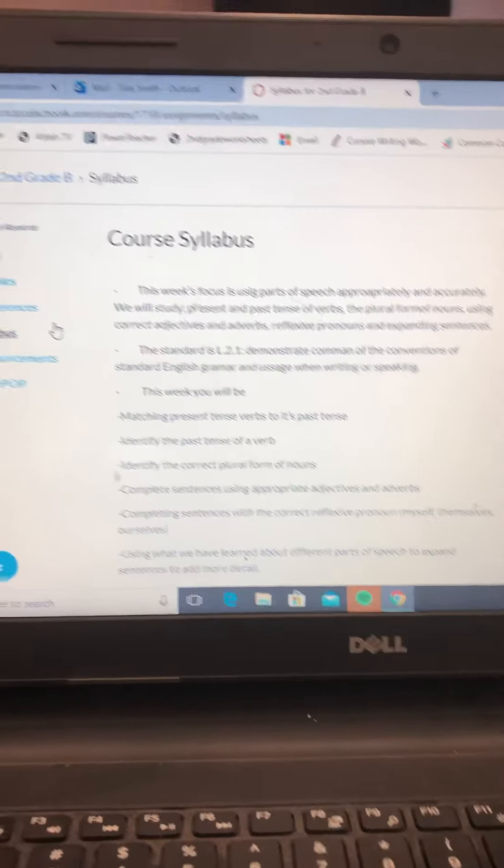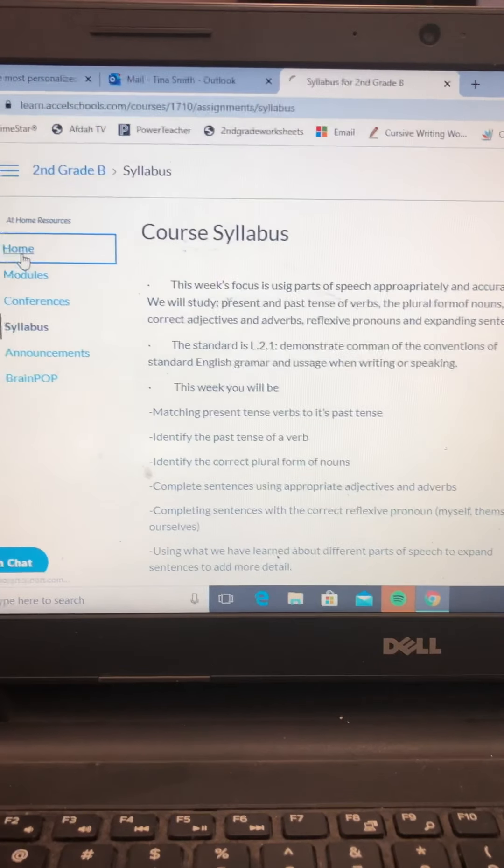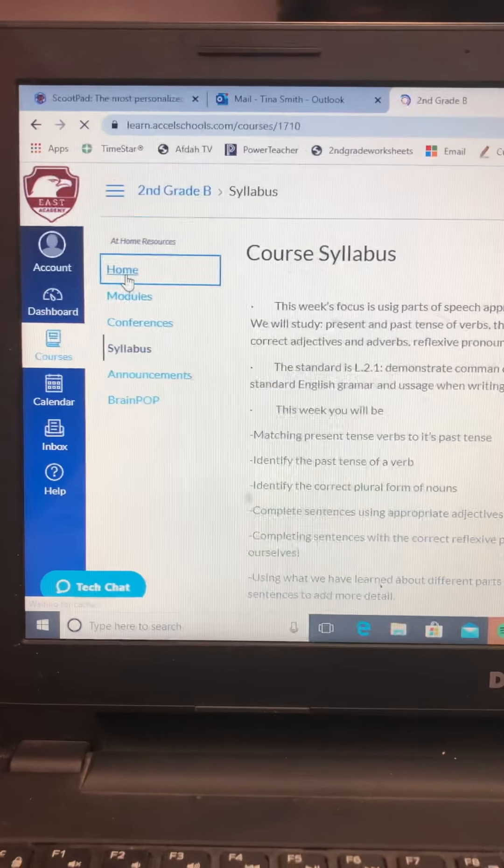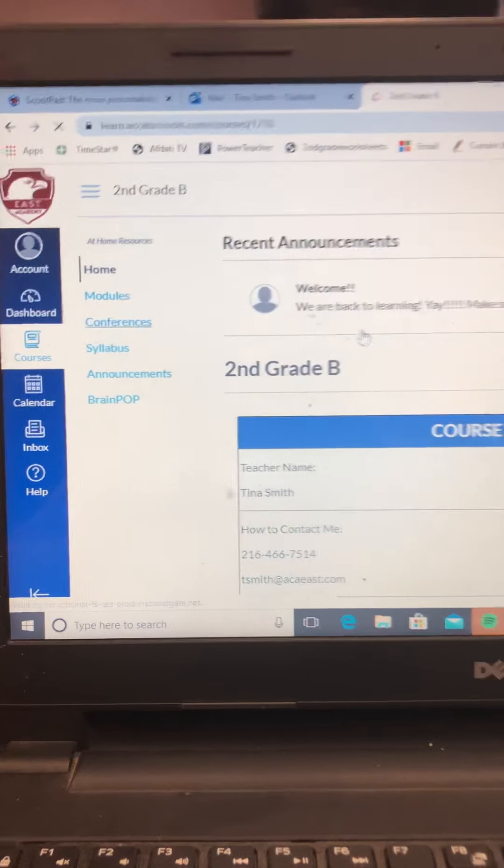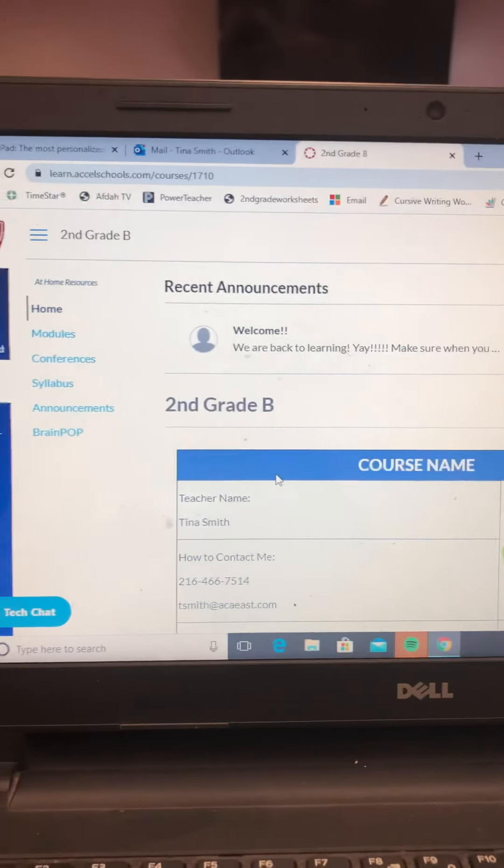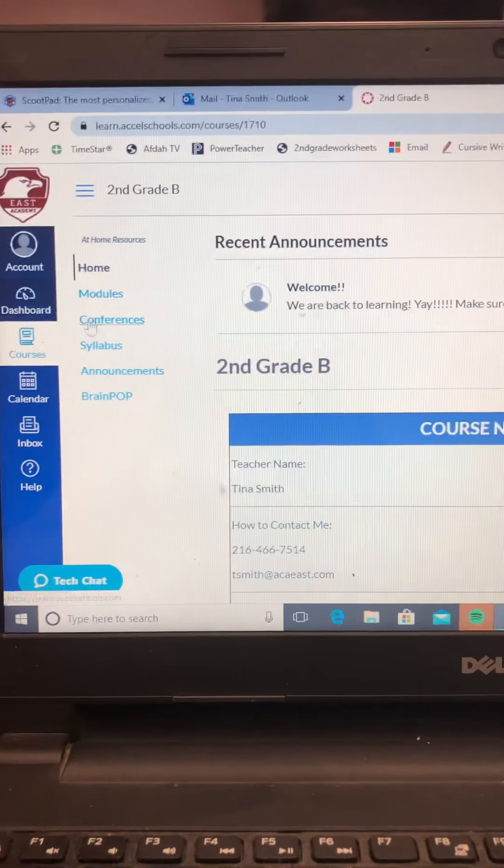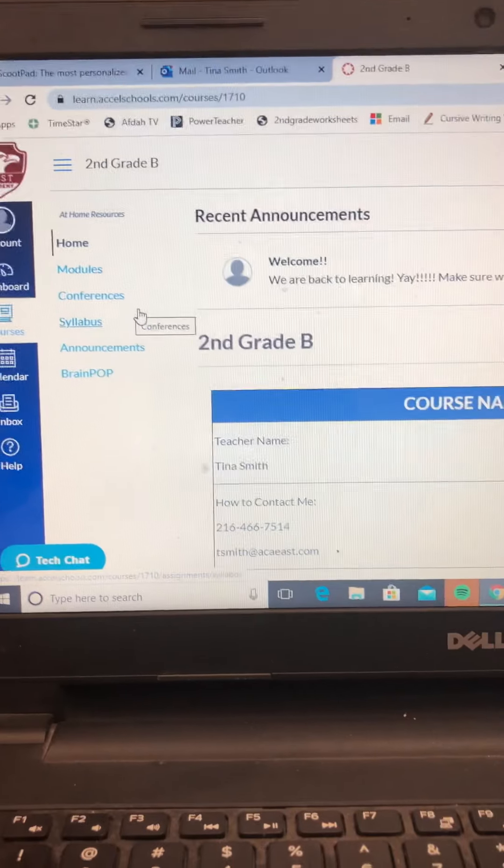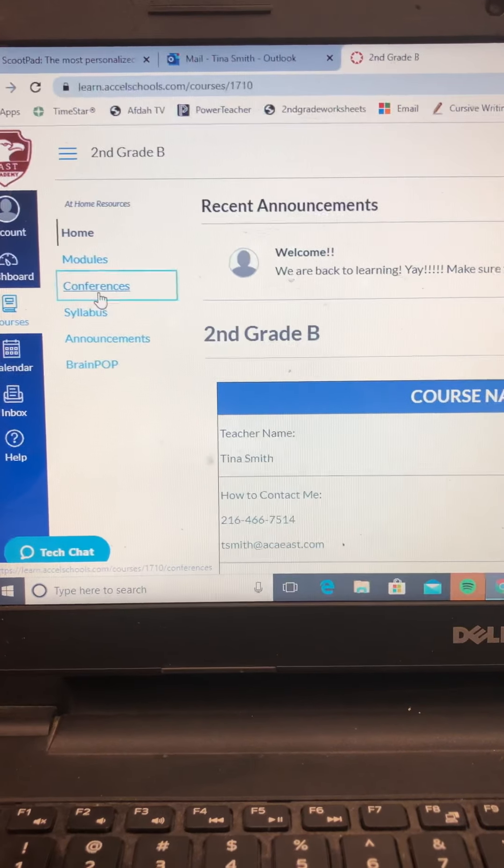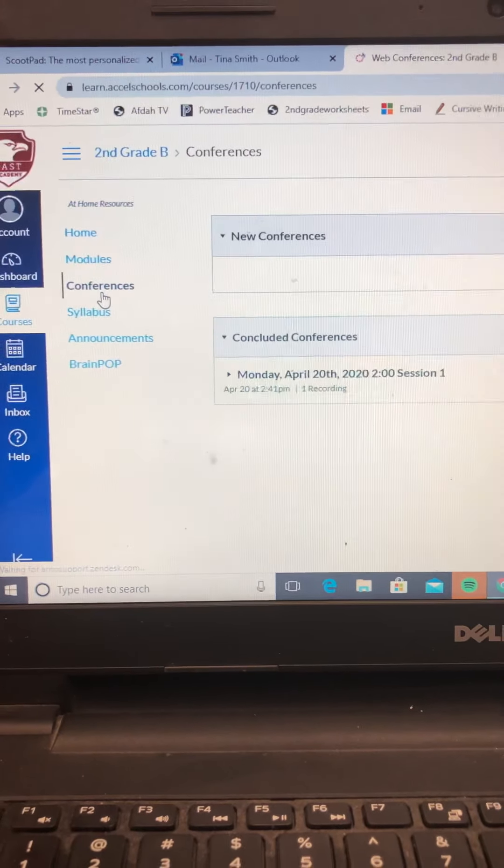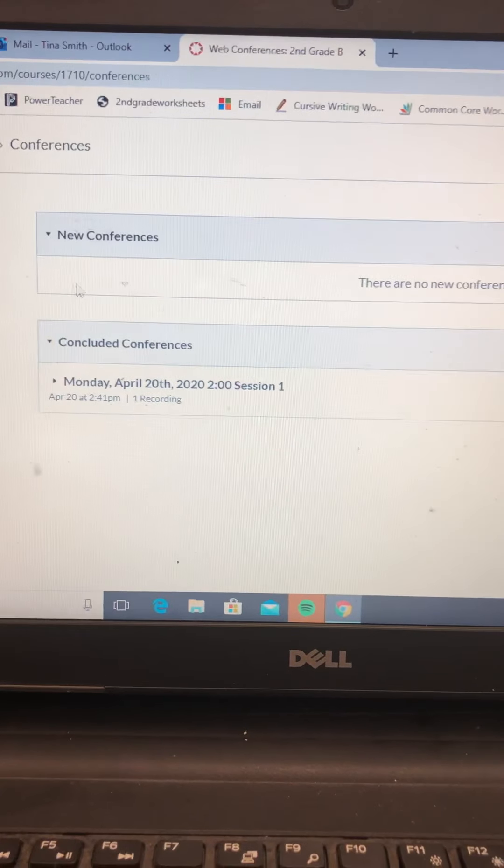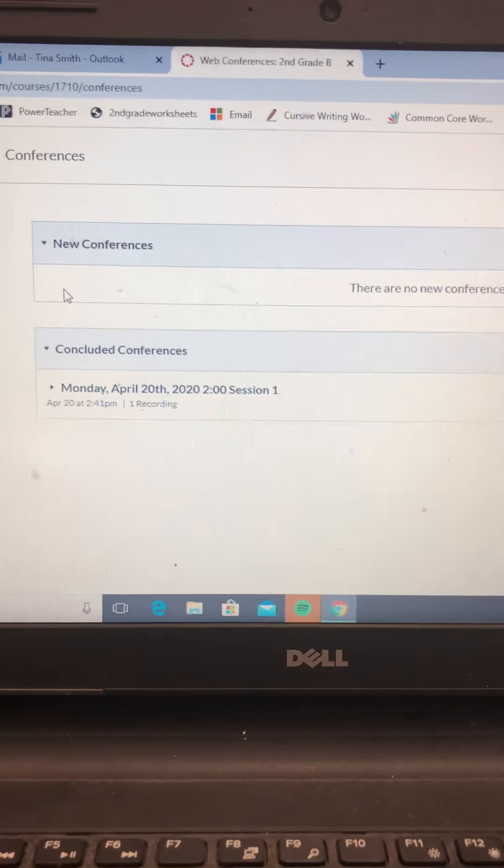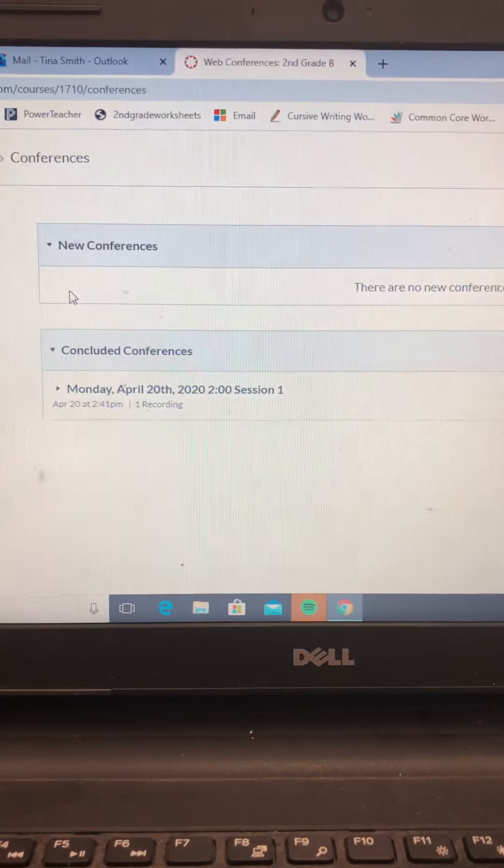So here's the most important thing that I think people were getting confused about. I'm going to go back to your homepage. Homepage looks like this with the announcement and my information. When it is your time to go to the class, you click on Conferences. Now, when you click on Conferences, right here will be a new conference. It'll be the one that's starting today.